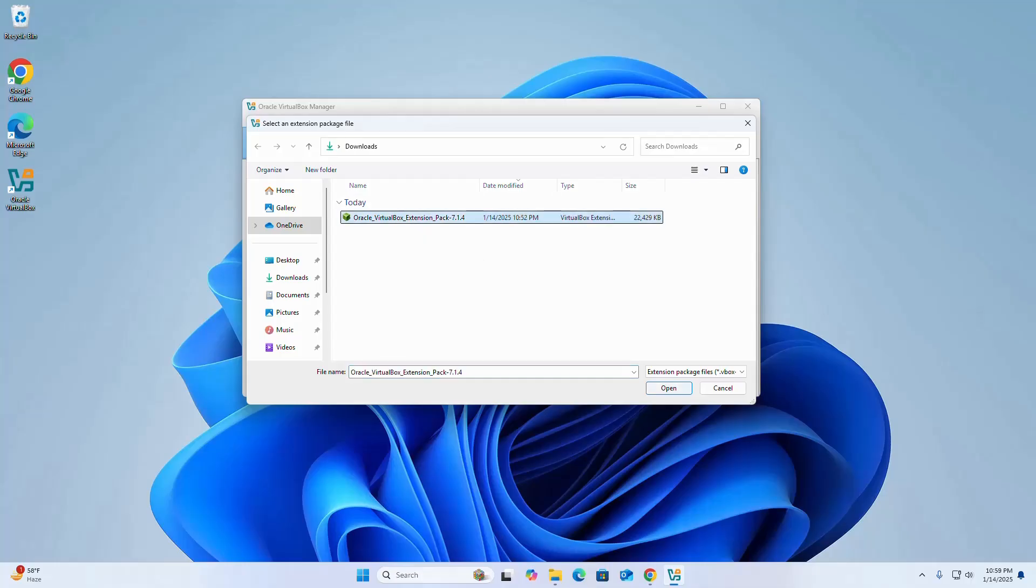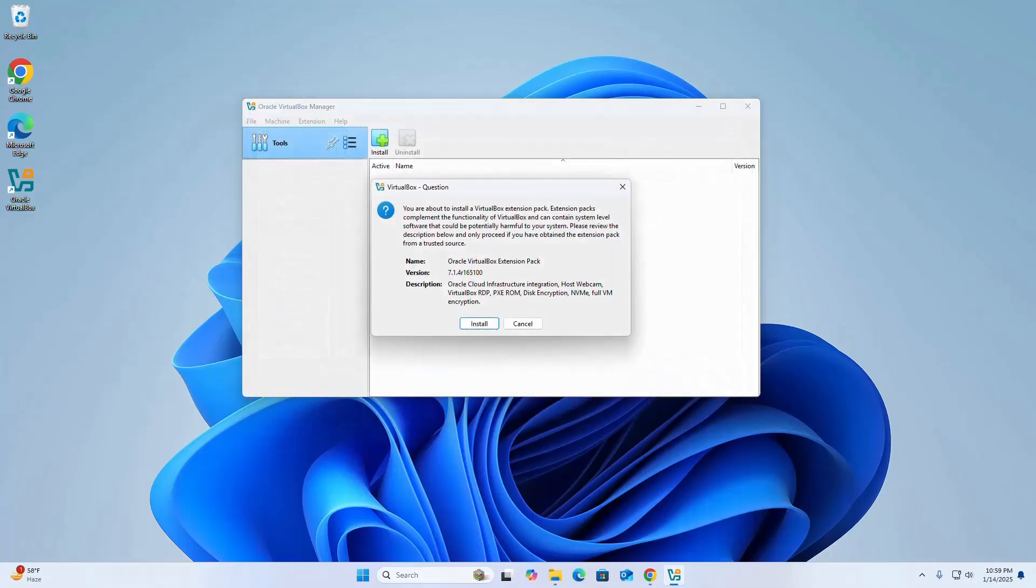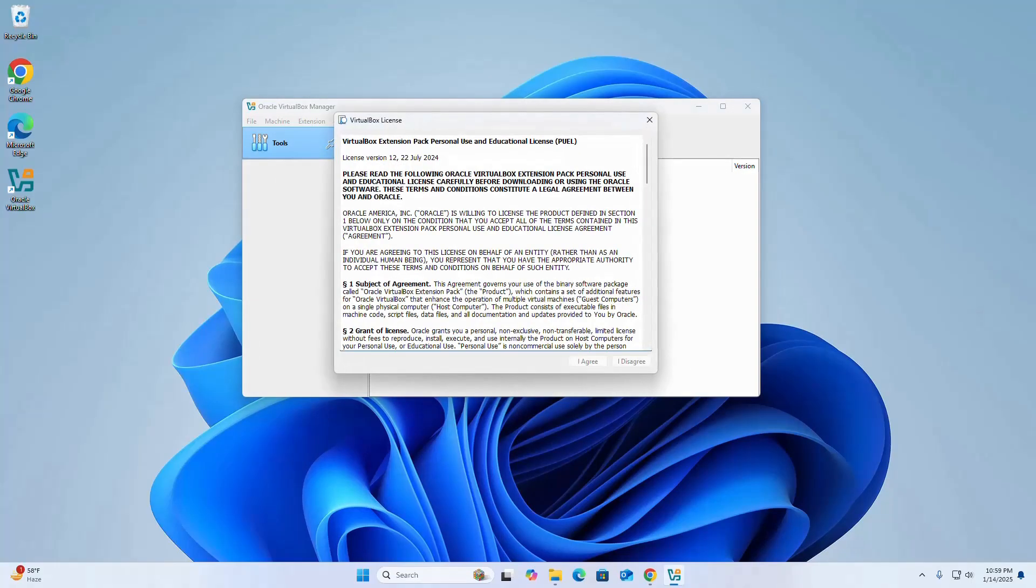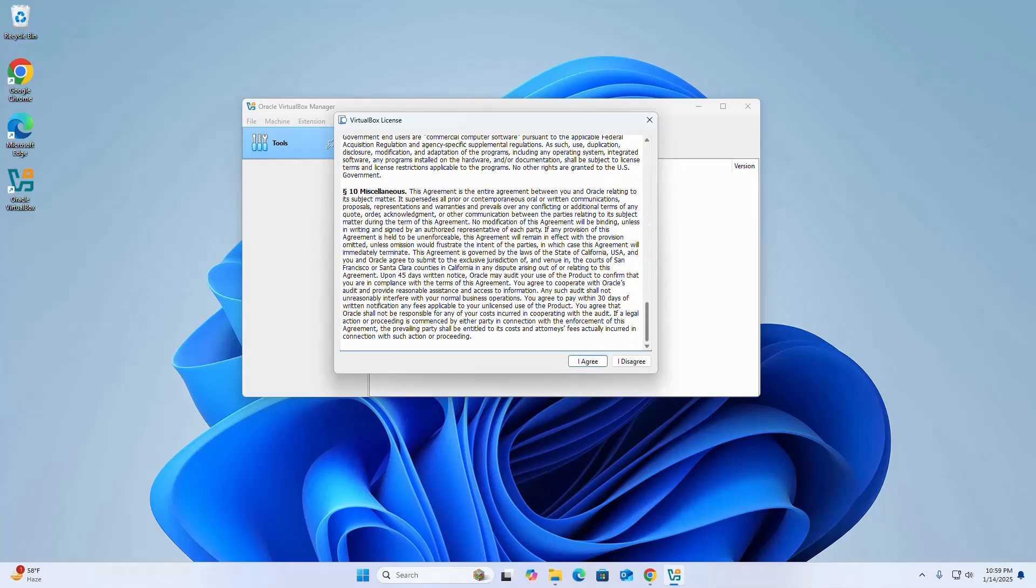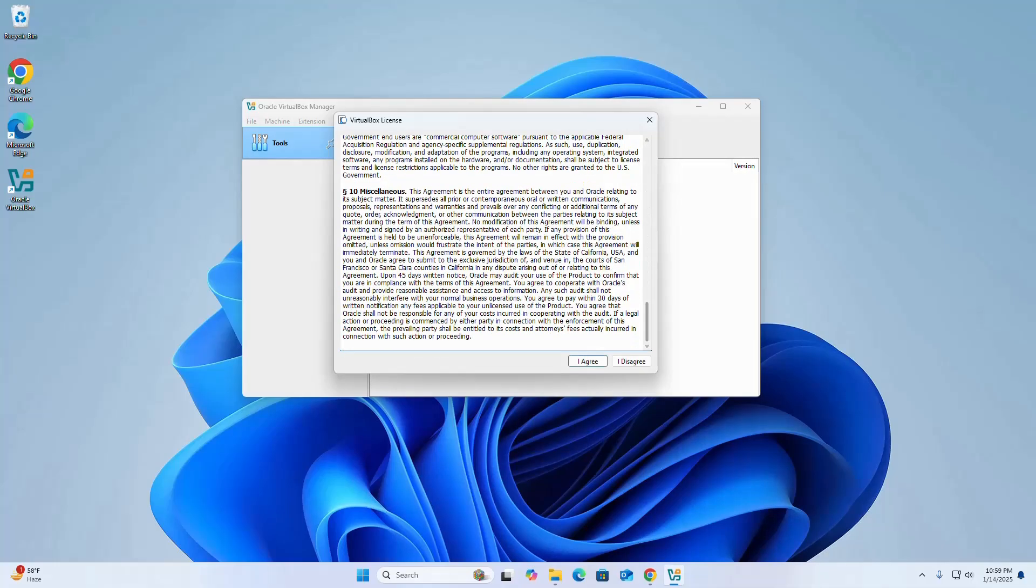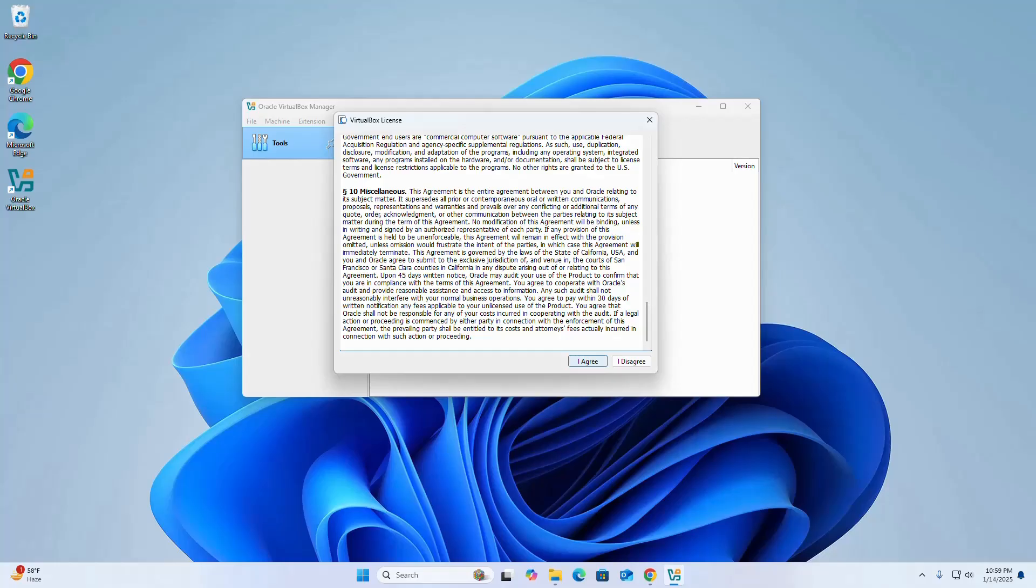Select it and click open. Now click the install button. Read the license agreement carefully, then select I agree.